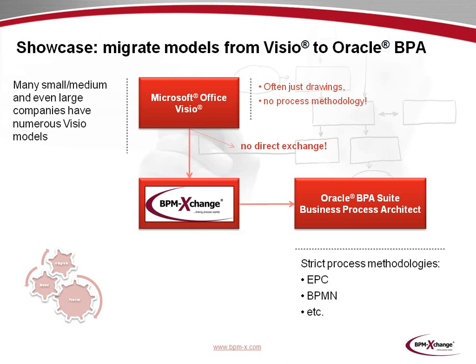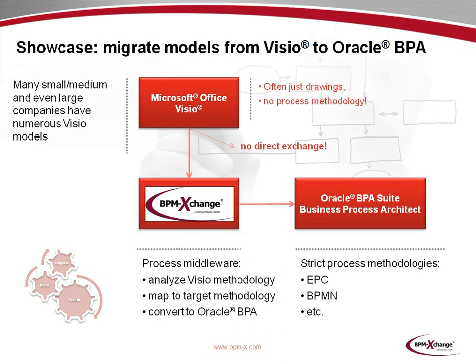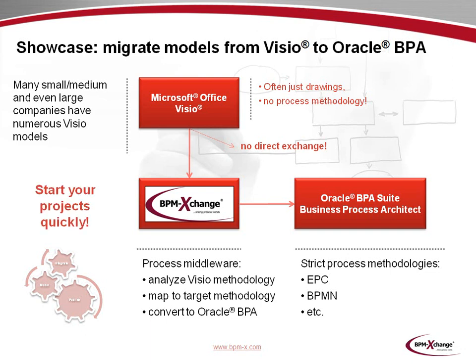Because of these incompatibilities, there is no direct exchange between Visio and Oracle BPA. Fortunately, BPM Exchange lets you bridge this gap. BPM Exchange acts as a process middleware and allows you to analyze the Visio models and derive a method. Then you map the Visio-derived method to the Oracle target method. And finally, you convert the Visio models to Oracle BPA. In other words, BPM Exchange lets you start your projects quickly.